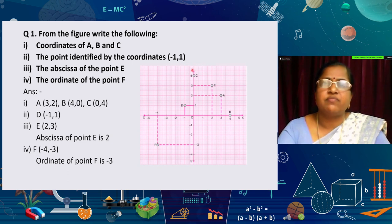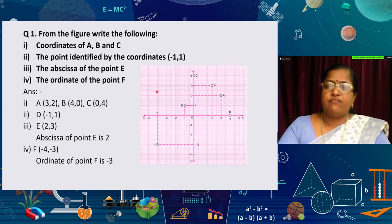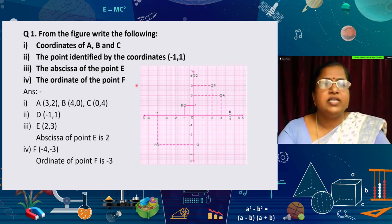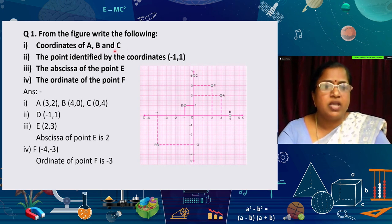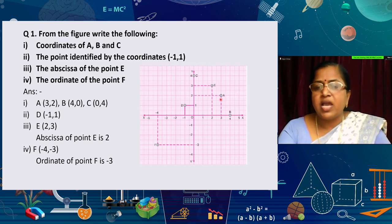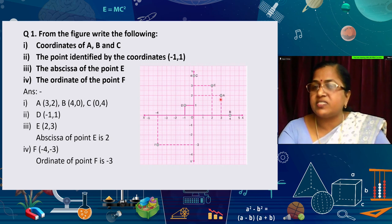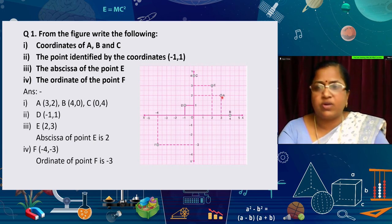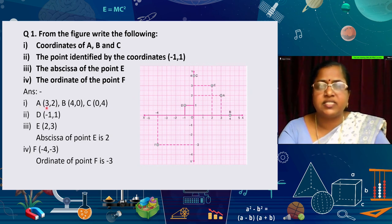The first question is: from the given graph, write the coordinates of points A, B, and C. Point A is in the first quadrant — the value from the x-axis is 3 and from the y-axis is 2. So the coordinates of A are (3, 2).